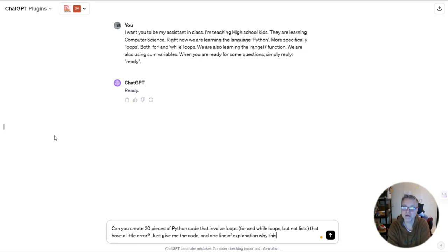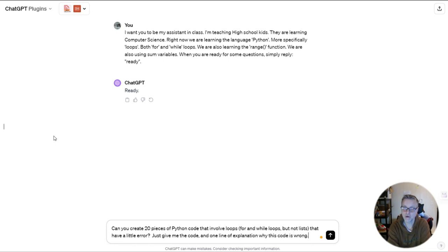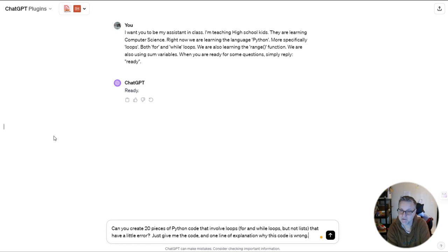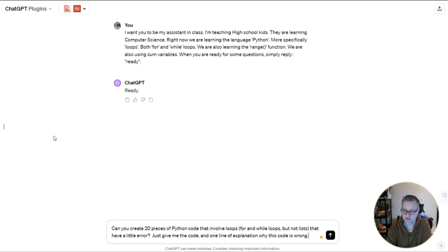Just give me code and one line of explanation why this code is wrong. So I have to be a little bit explicit, but still, this is just two sentences. So let's see what it comes up with.